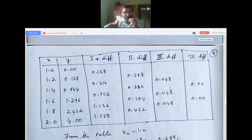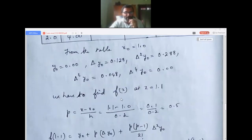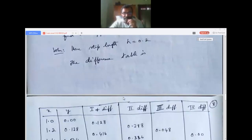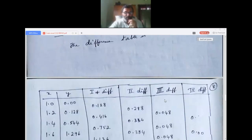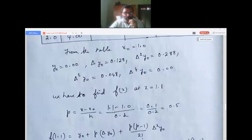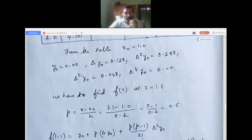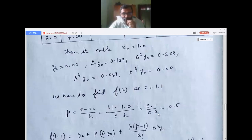Since delta-power-4 y-naught = 0, we write the formula only till delta-cubed y-naught. To find f(1.1), calculate p: p = (x minus x-naught)/h = (1.1 minus 1.0)/0.2 = 0.1/0.2 = 0.5.